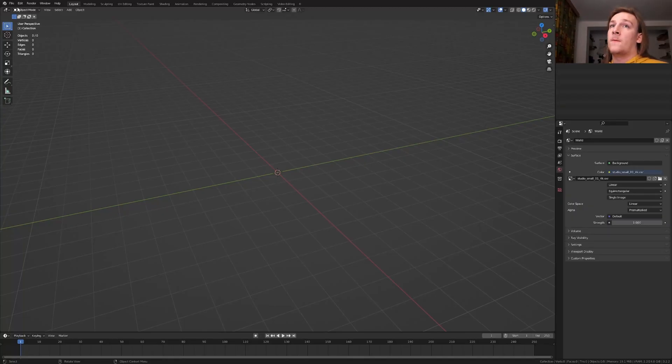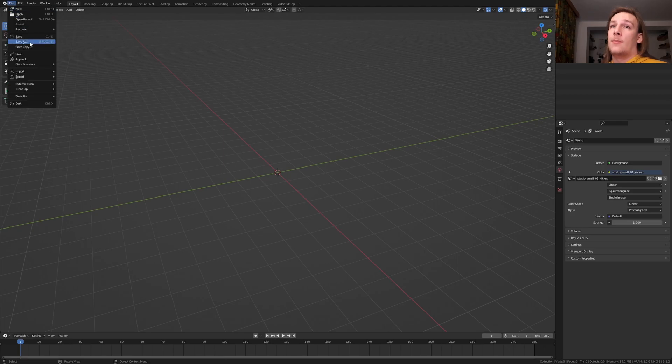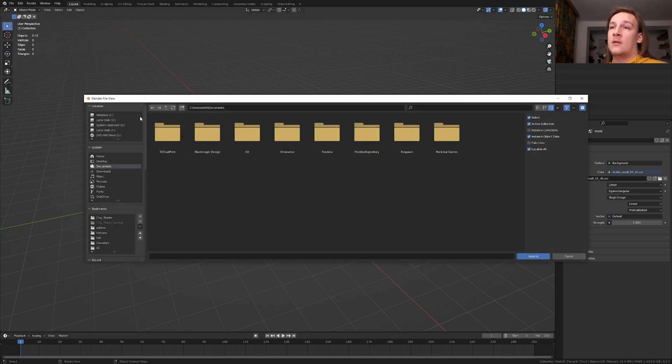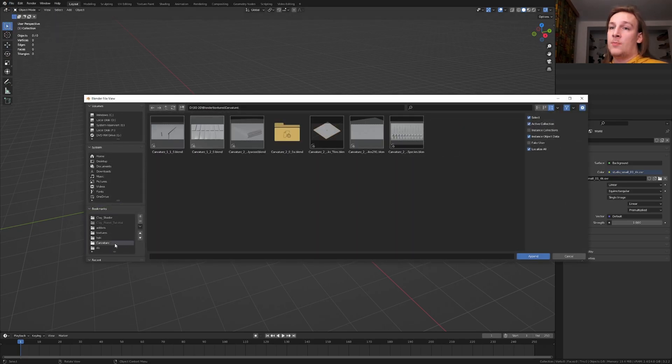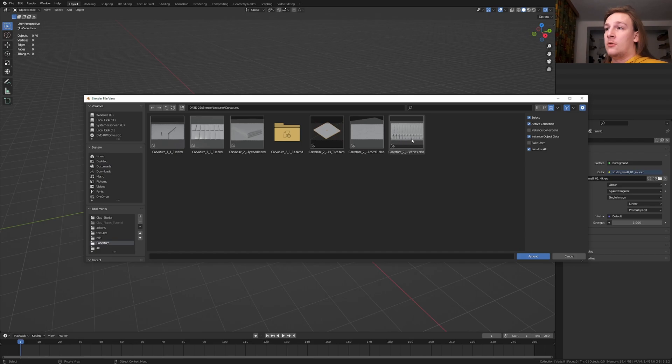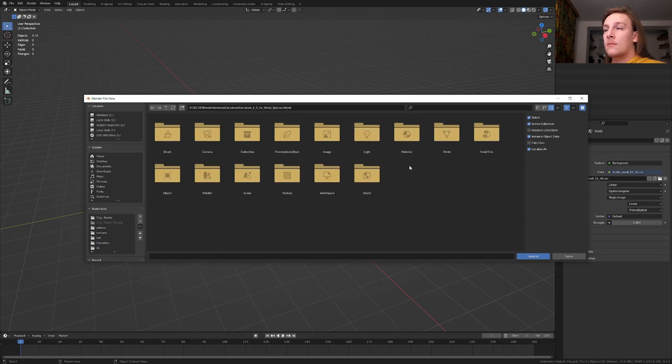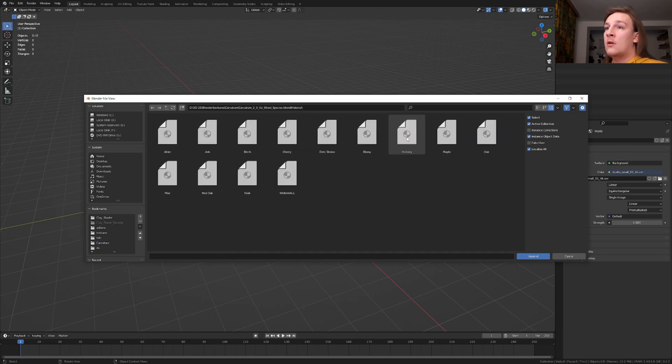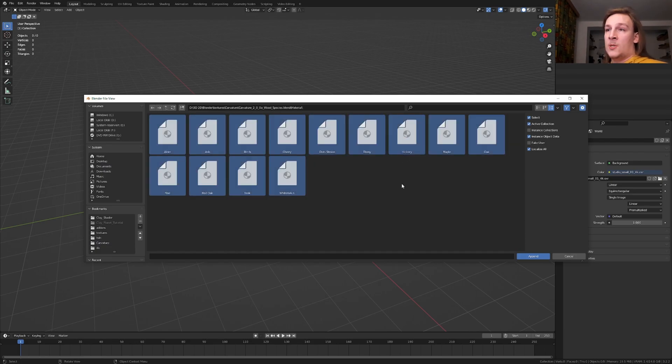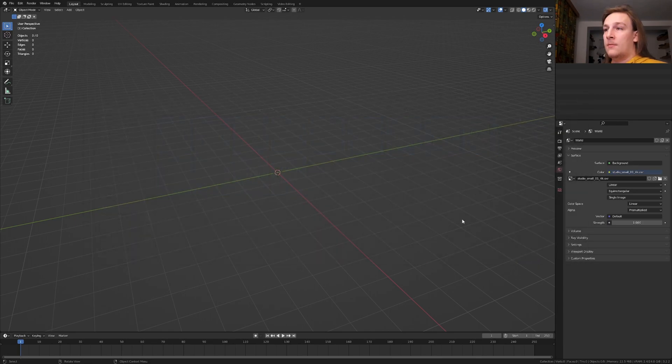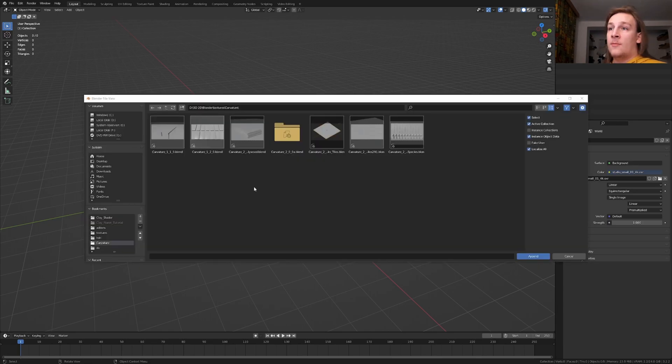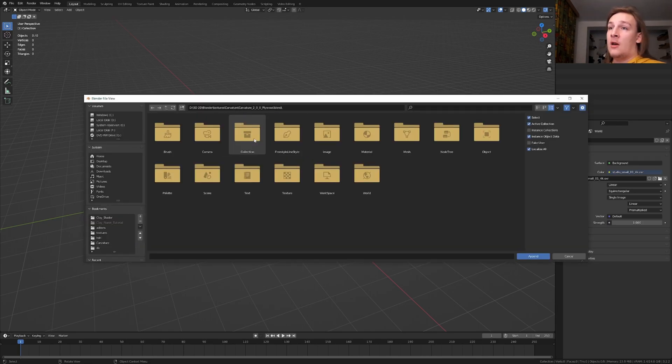First let's go to file, append and go to the folder where you have the Carvager pack and go to this file here. Now go to material and press A and append. I'm going to do the same for the plywood.